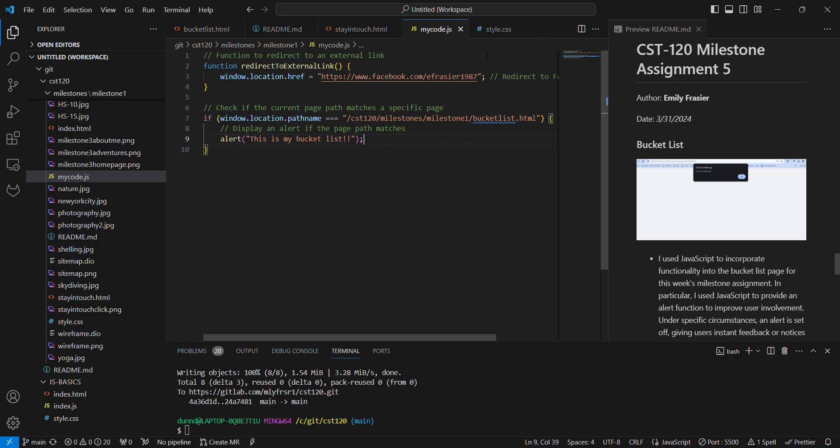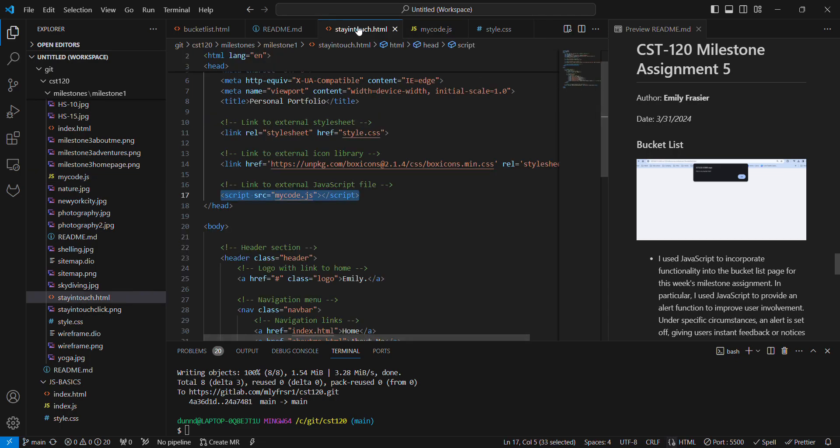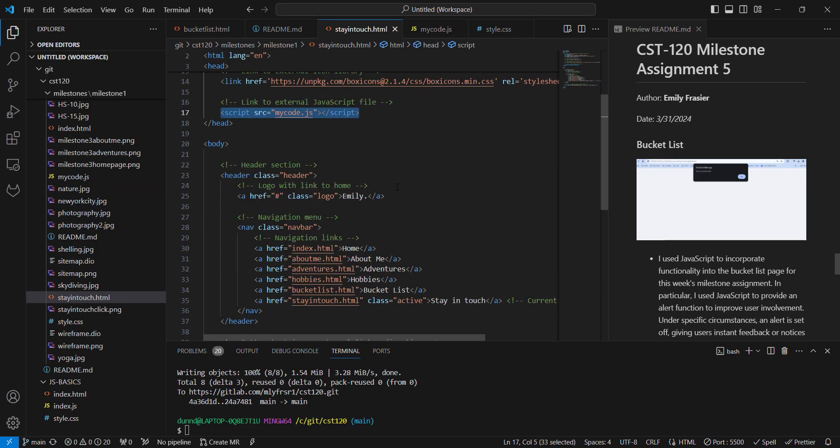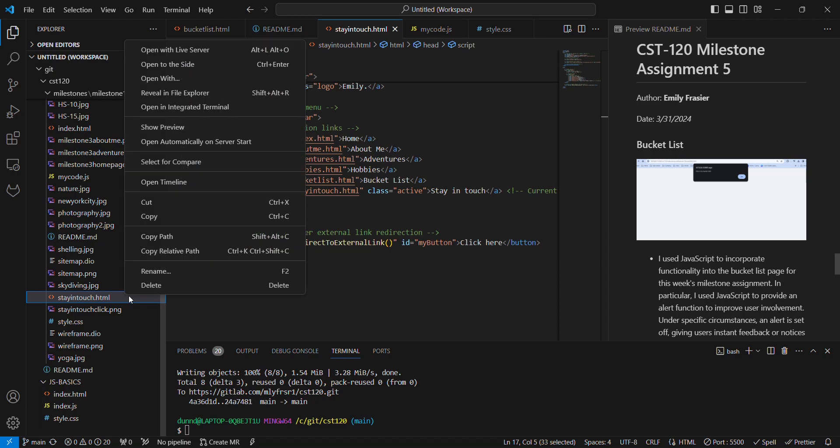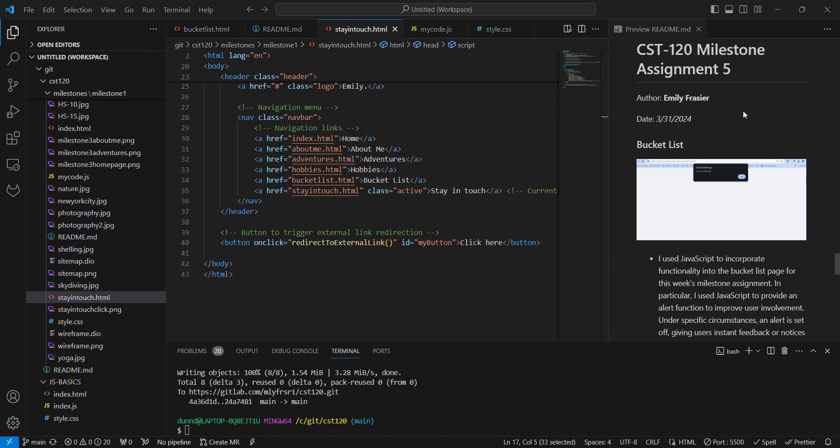For my stay in touch page here, I added the JavaScript here. And then I added a button. So this is about as far as I've gotten here, I am not done with the stay in touch page, I can show you what that looks like here. So there is a button. And when you click on the button, it takes you to my Facebook page.